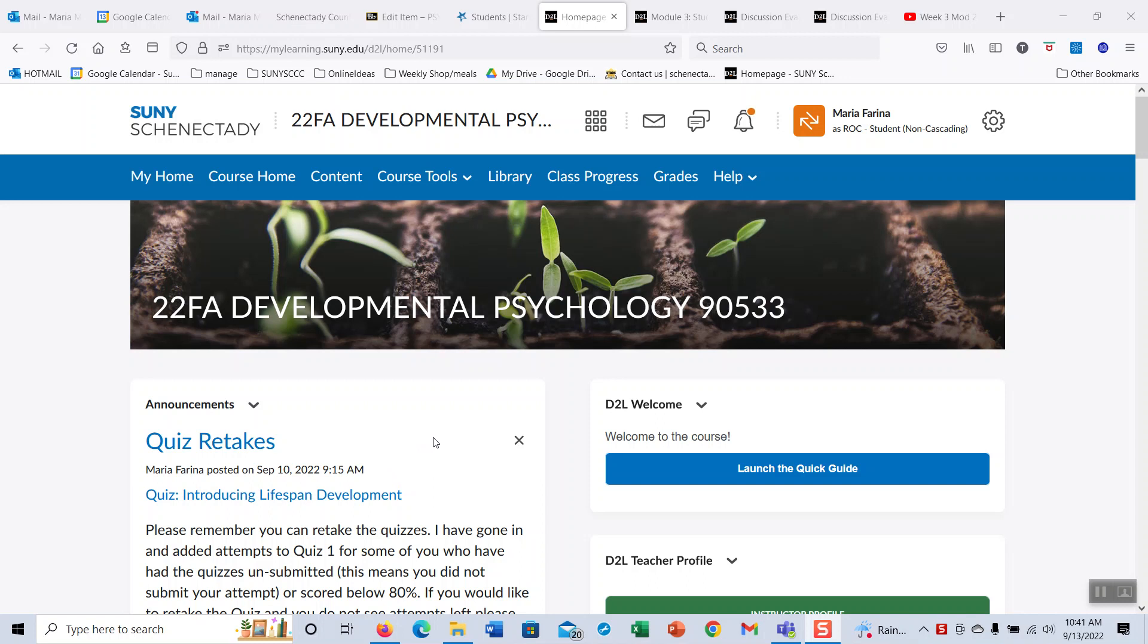So I have graded week 2 discussions. Please make sure those are in, that you're done with the work for week 2 and we can move on into week 3.